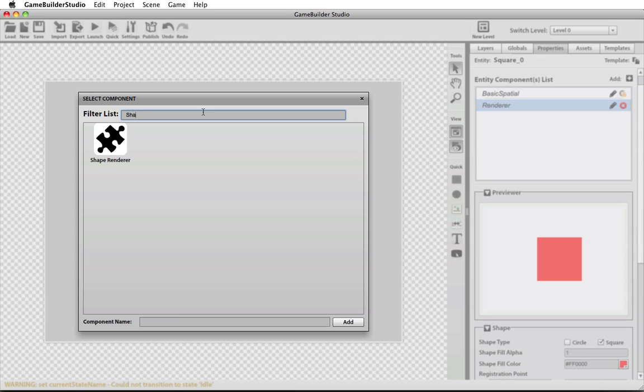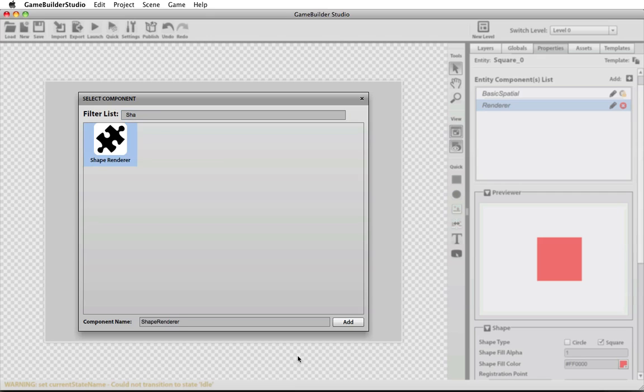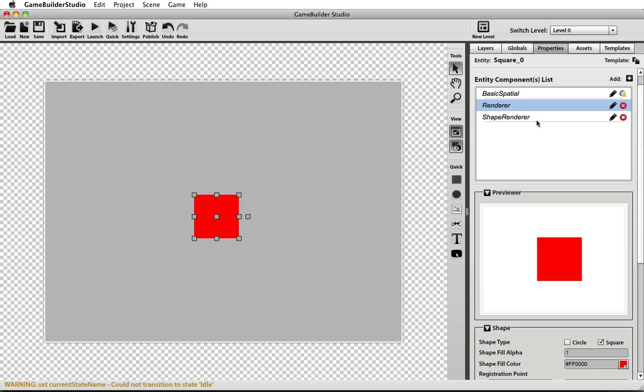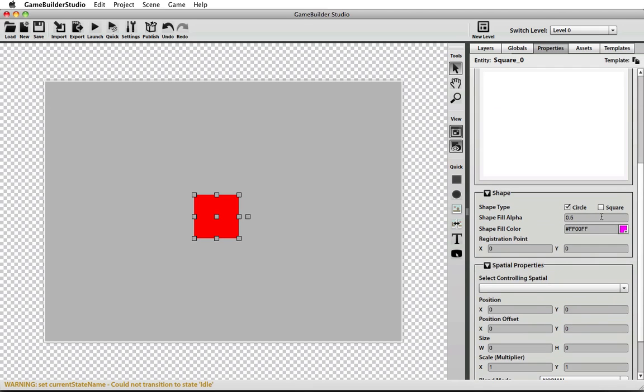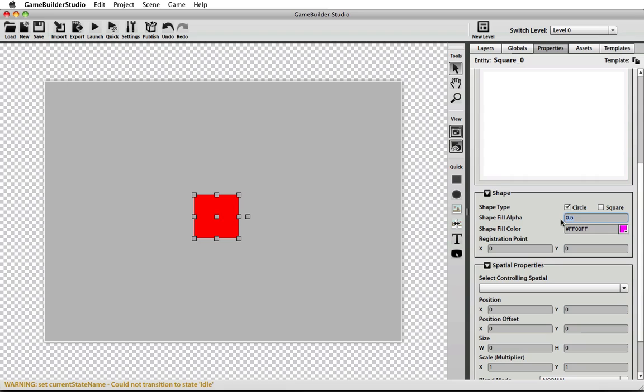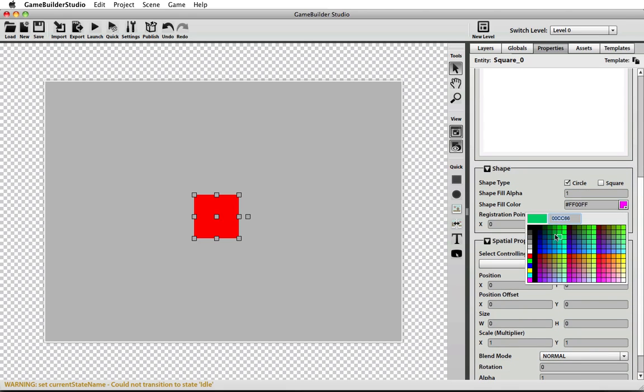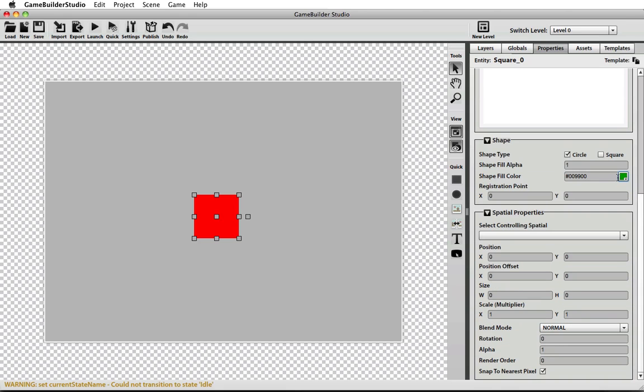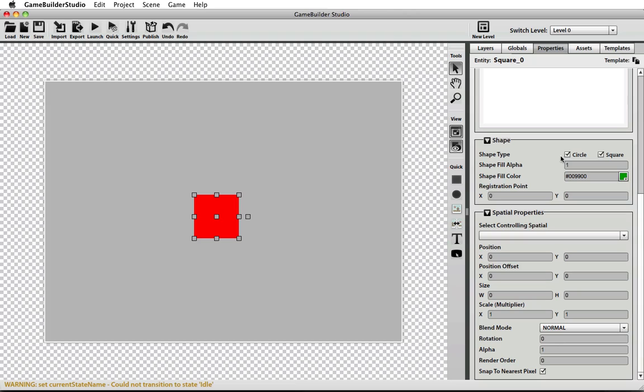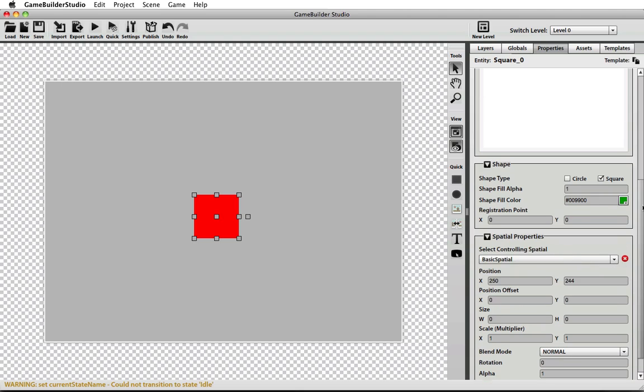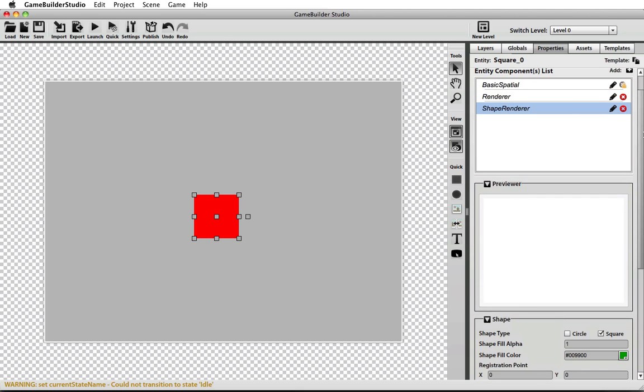I'd rather look for a shape, and let's give it a random color of green, make it a square instead of a circle. And then I'm going to tell it that I want this render to be controlled by the same spatial as the original render.